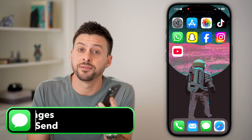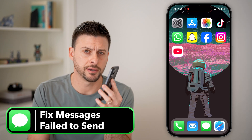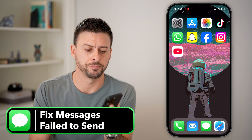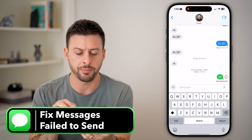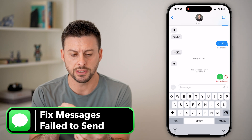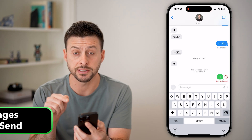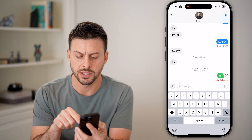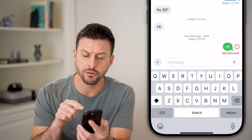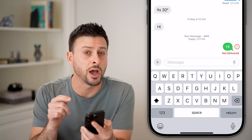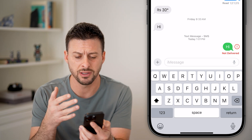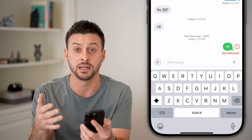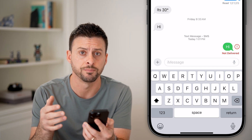Here's how to fix messages failed to send on your iPhone. Let's open up the Messages app — you can see I sent a text to myself that says 'hi,' and under it it says 'Not Delivered,' meaning it's not sending to the other person.